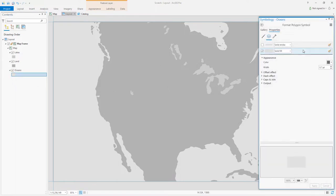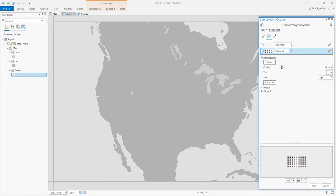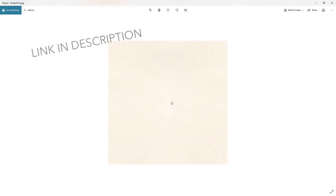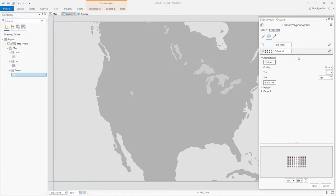In the symbology panel, instead of a typical solid fill, choose a picture fill. I've created this resource, a snapshot of some paper that repeats well without any borders. We'll use this as our picture fill.